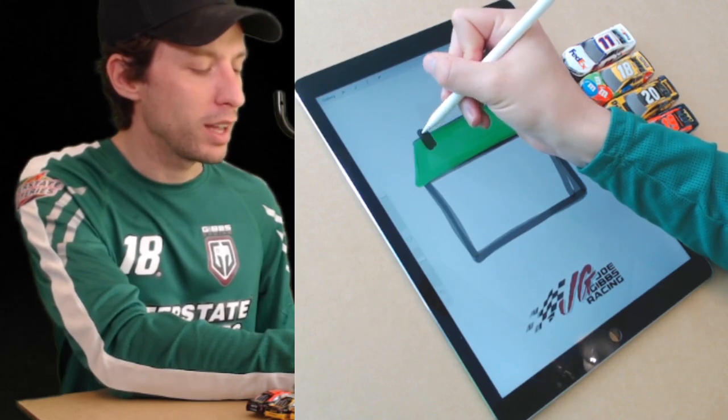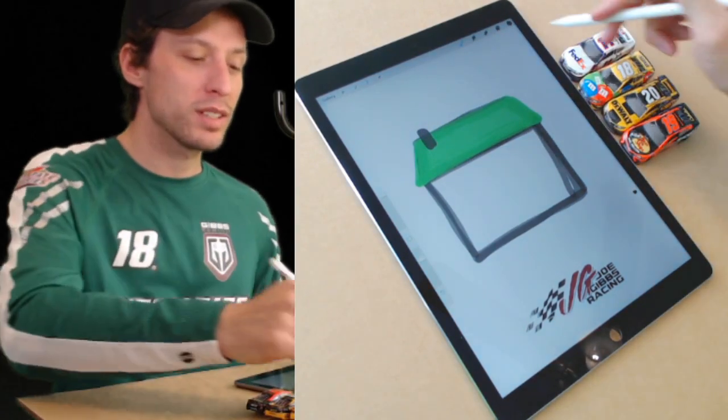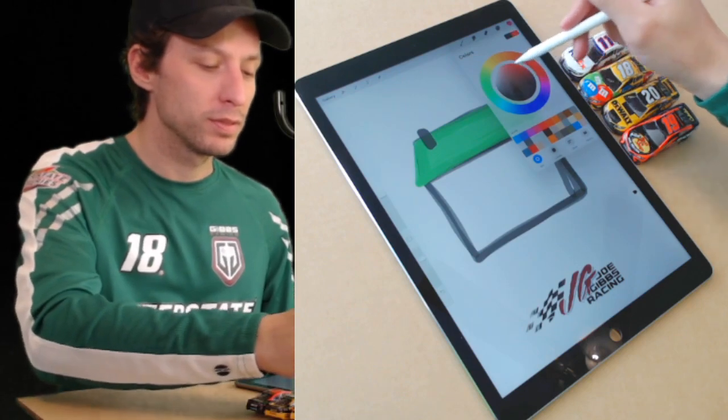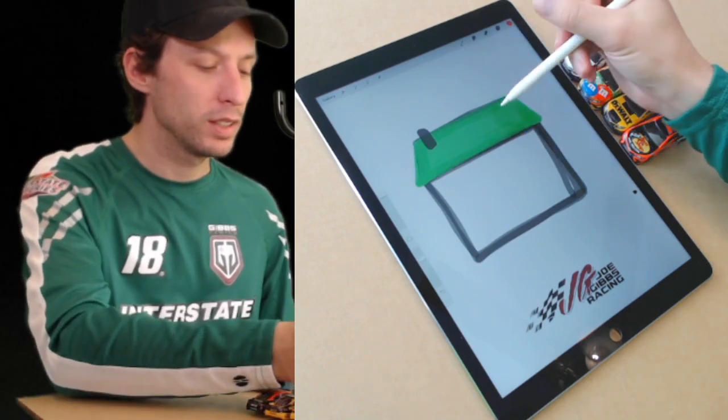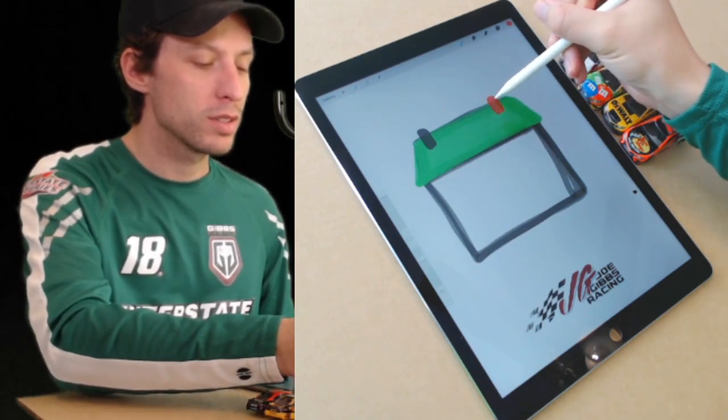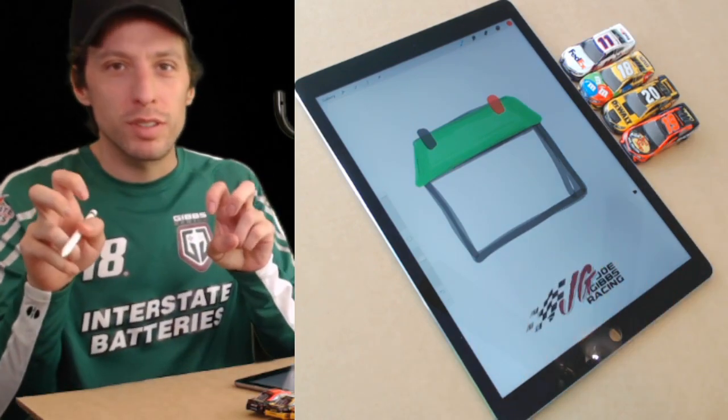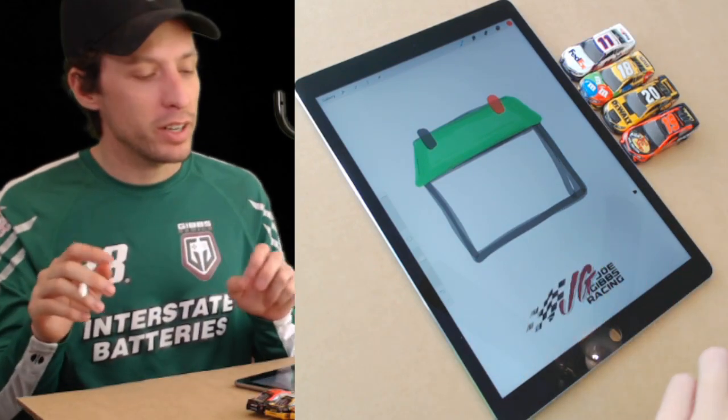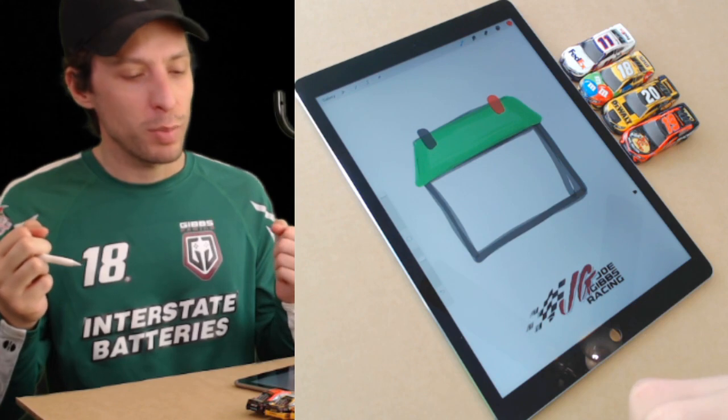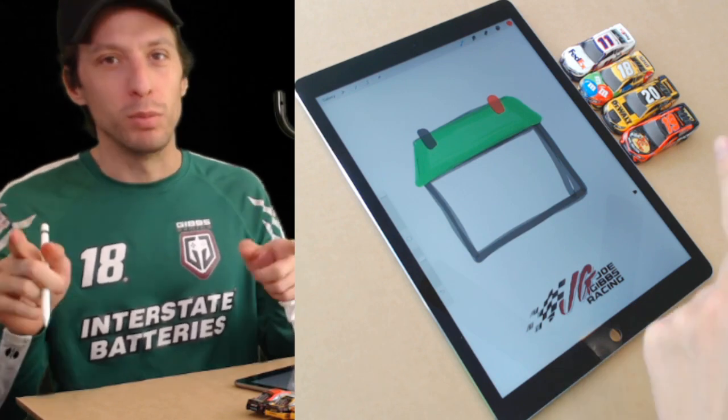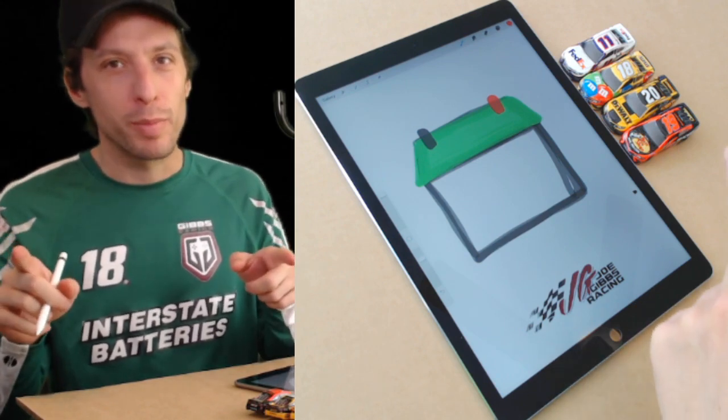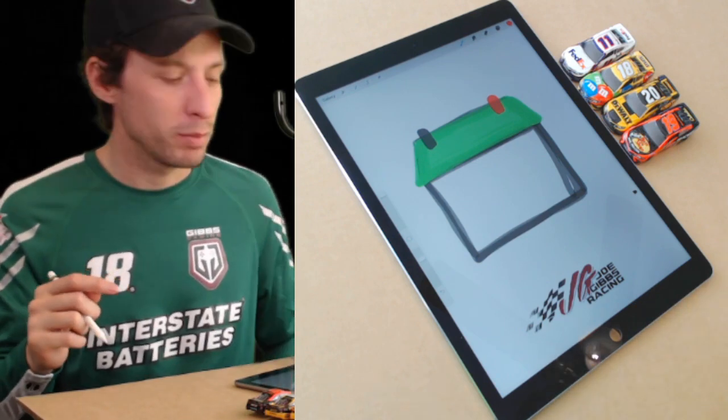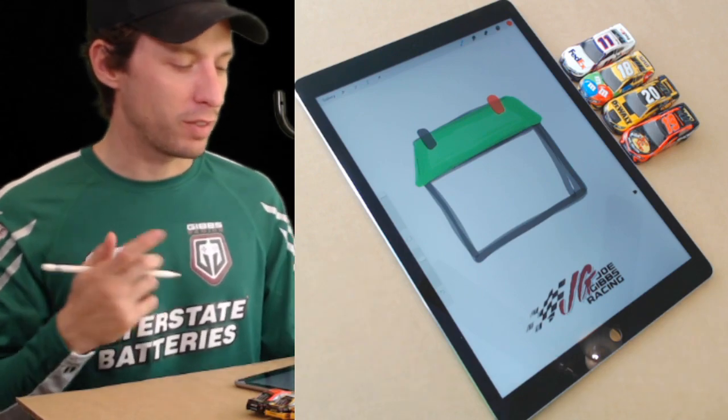You gotta have the post. The post is going to be a black line up here like this. Look at that. The other one's going to be a red line like that. Those are the posts.